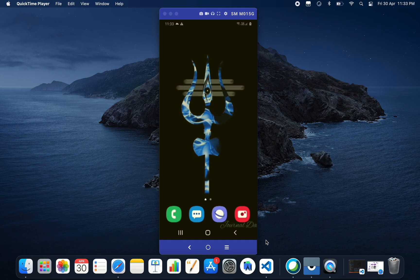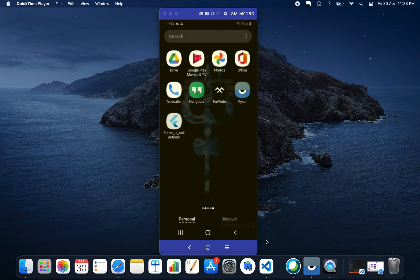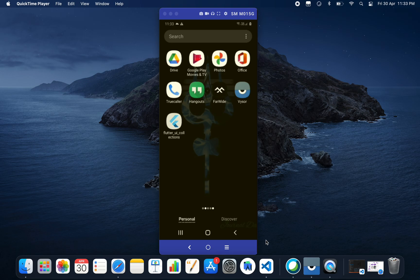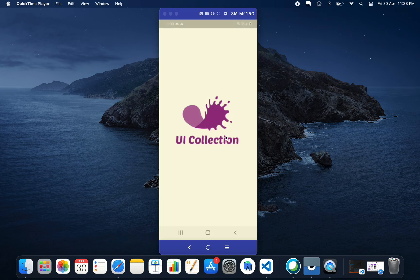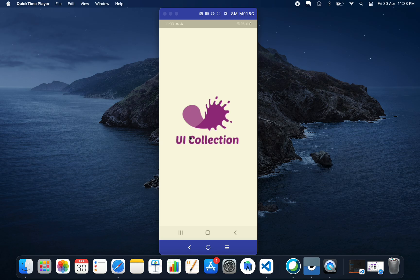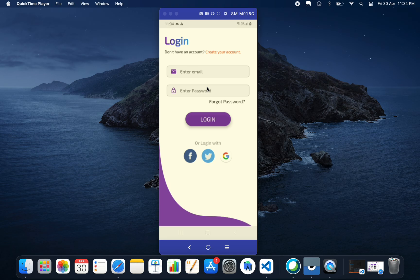Hey, hello and welcome back. In today's tutorial we'll see how to create a shopping application in Android Flutter. As you can see, this is our demo application. First you'll get the splash screen here, and after this we have a login screen.